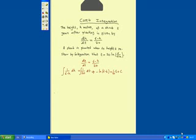Now we are given when t is equal to 0, h is equal to 1.